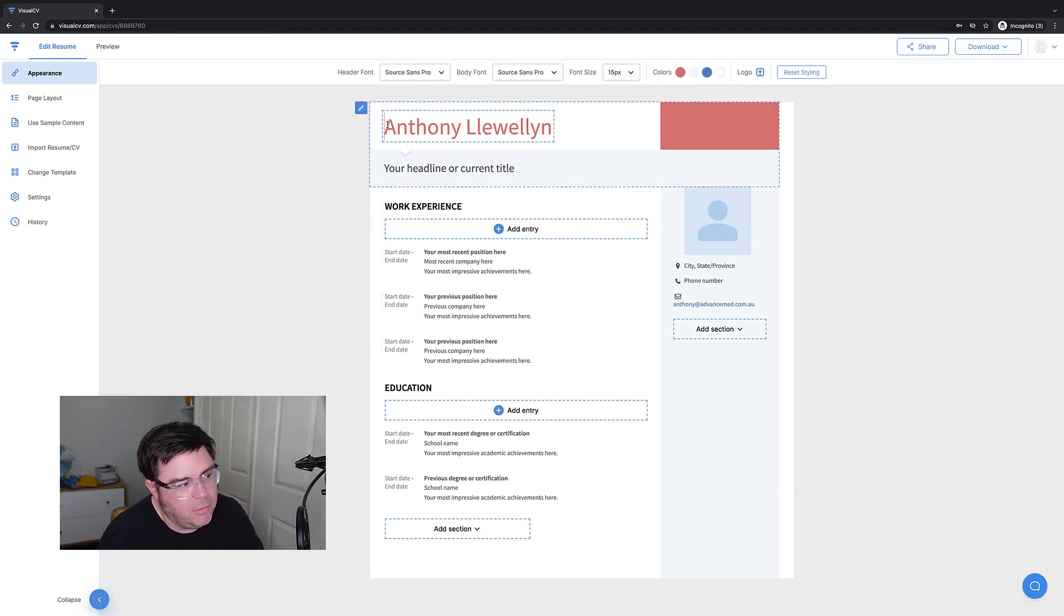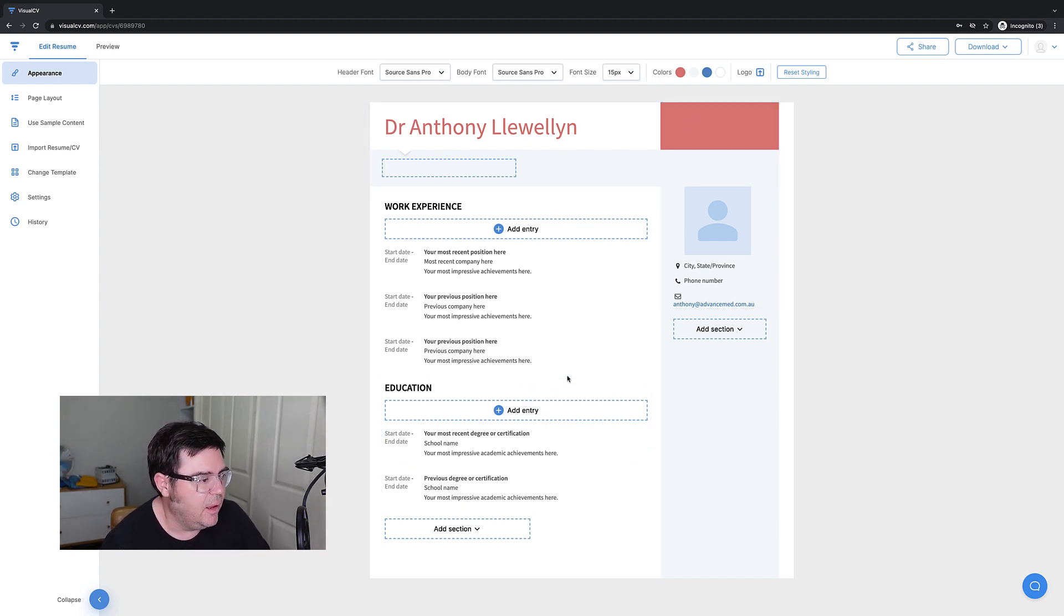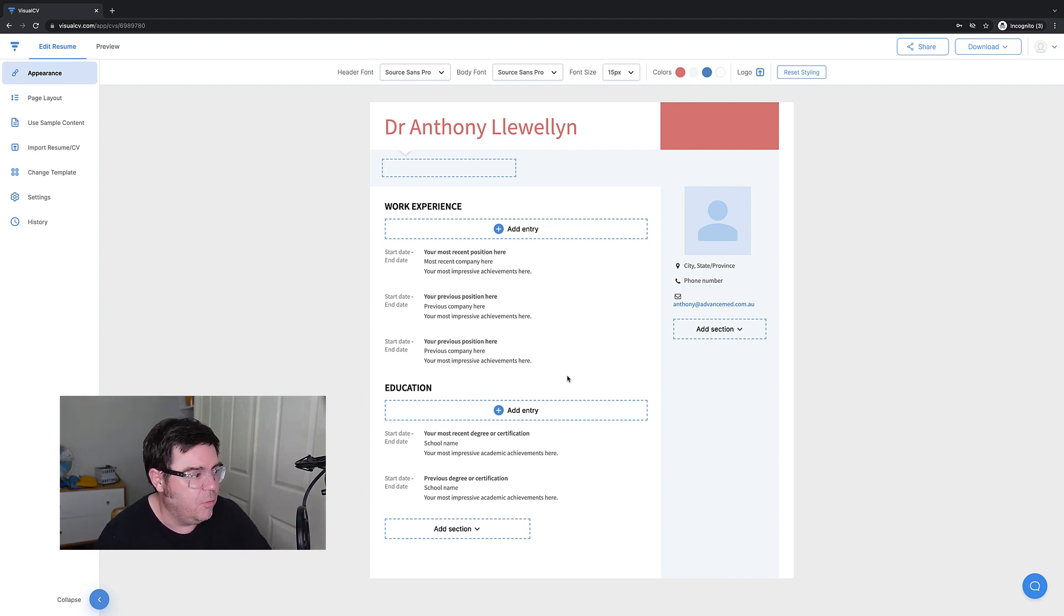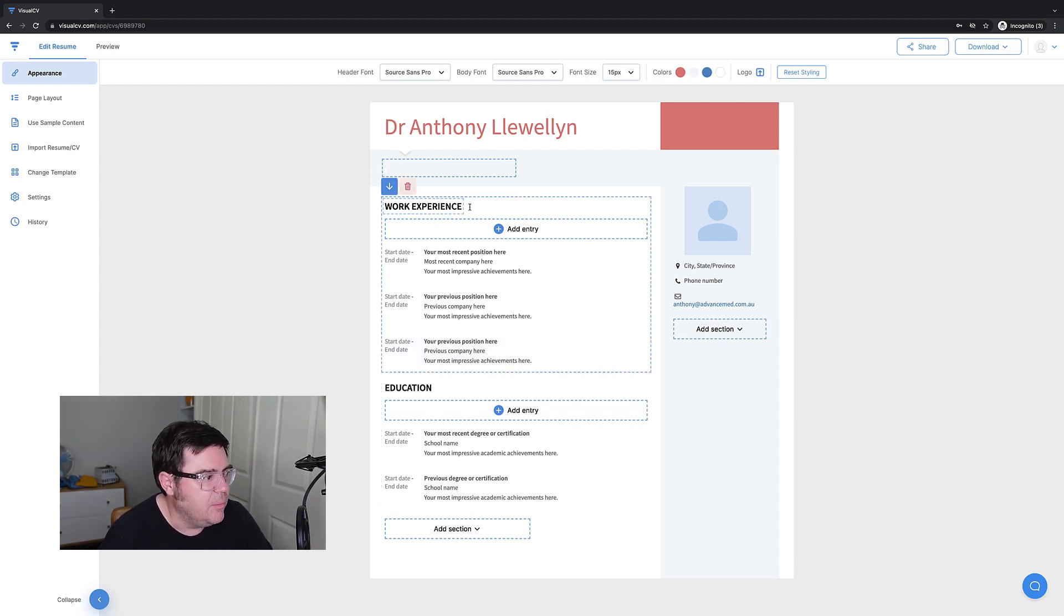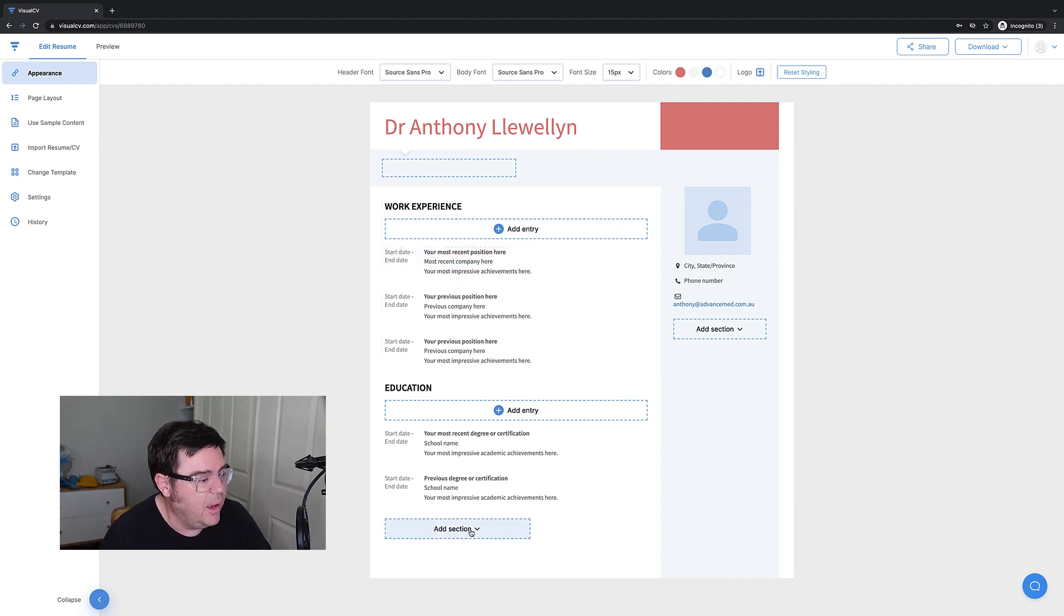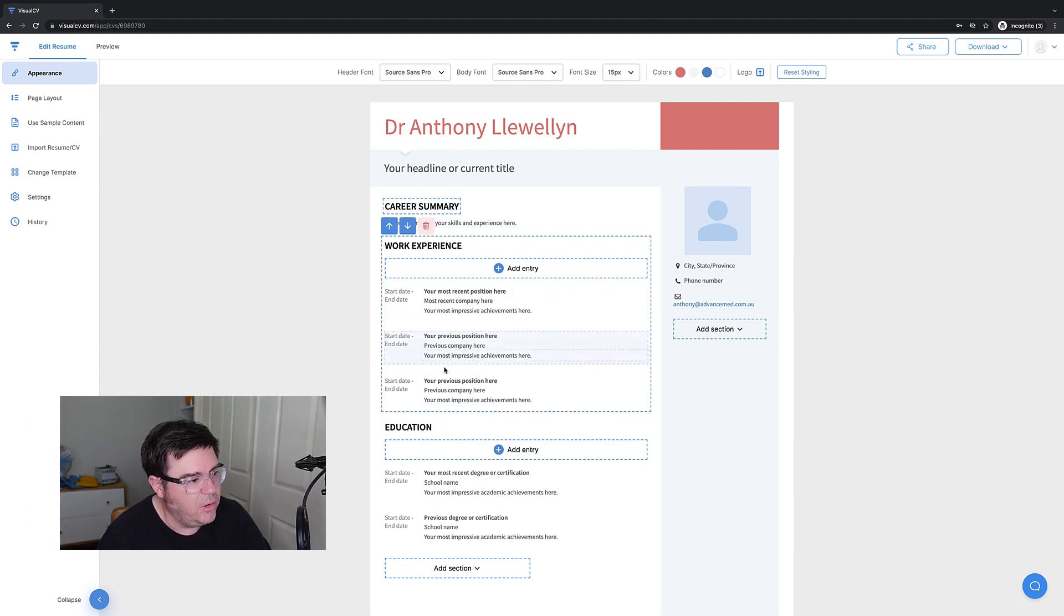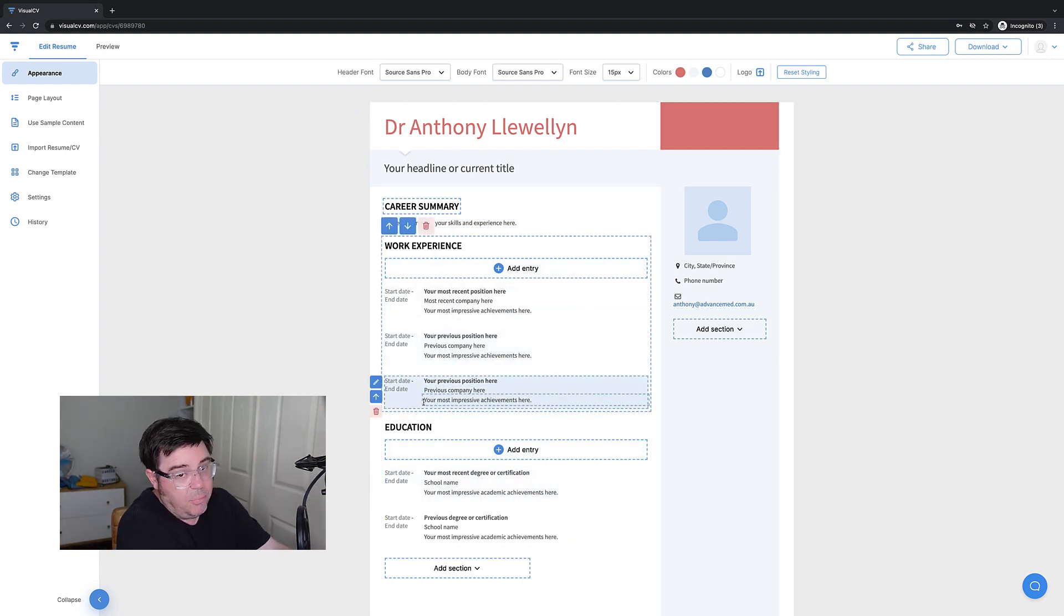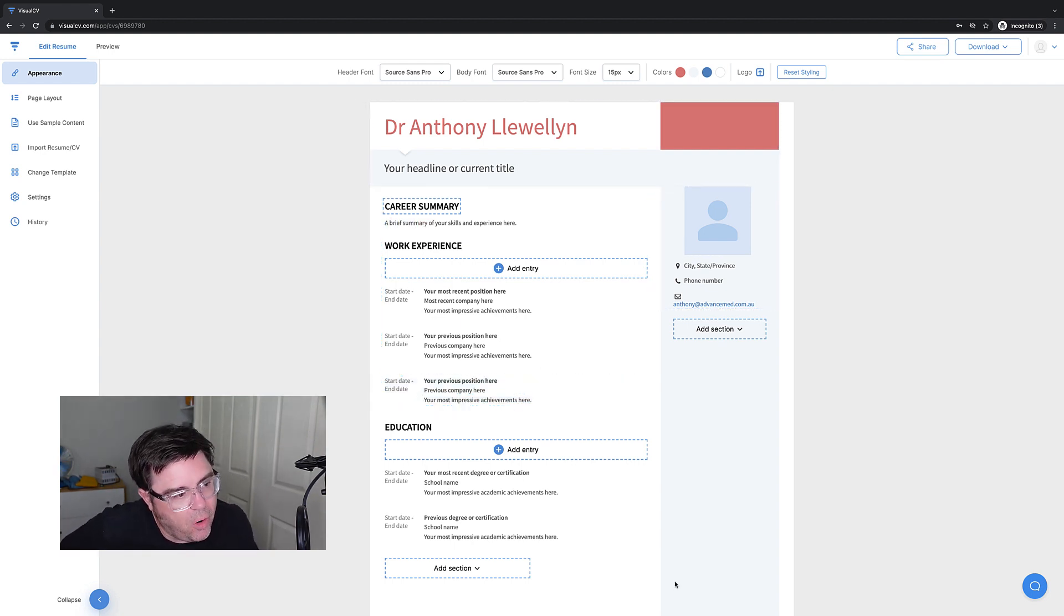Here we are. We've got a template. The reason I picked this template is I think this gives you the most bang for your buck on the front page. It allows you to put your work experience - you probably won't get your education on the front page, but your work experience, at least particularly your most recent work experience, as well as your career summary with about two thirds of the width of the page to put information there on those two important sections of your CV or resume.